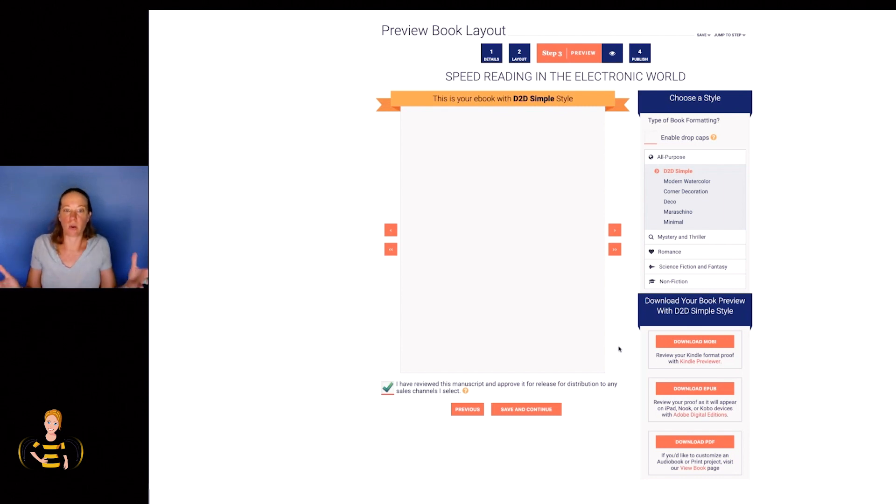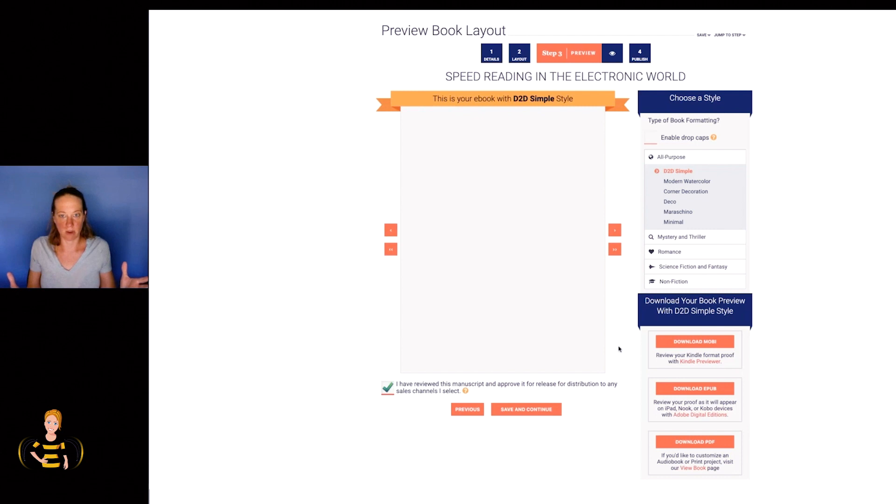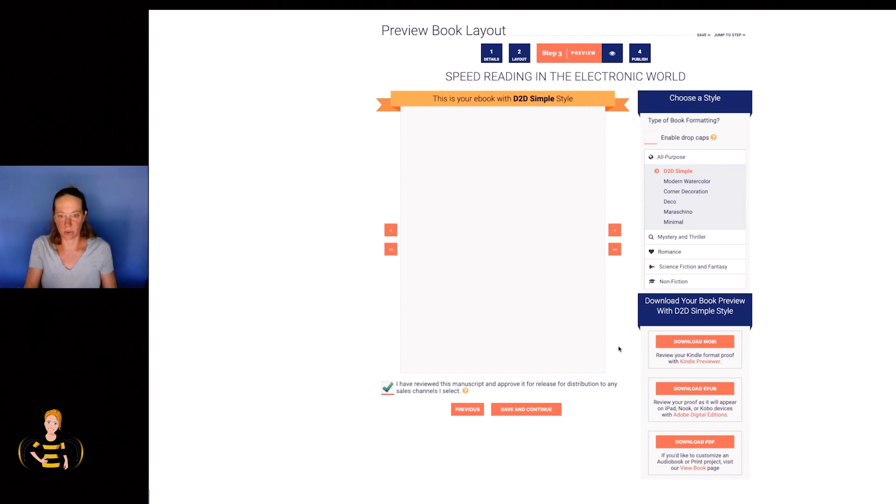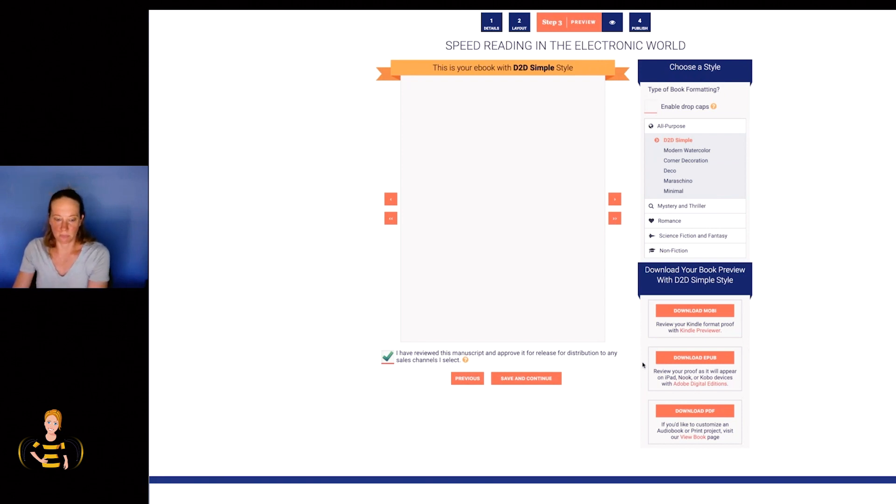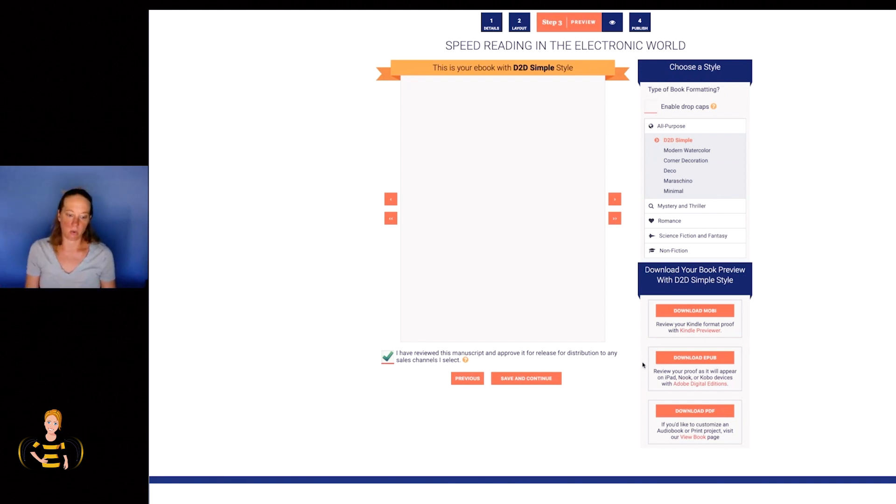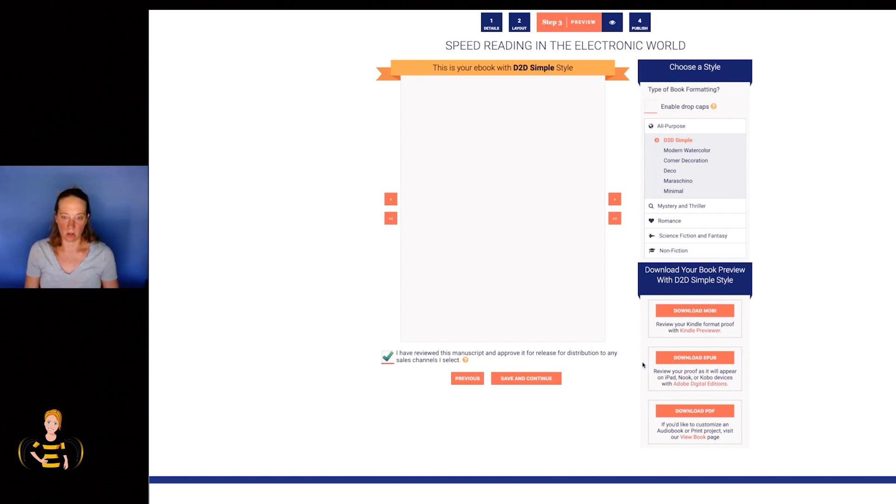Even if you have no desire to distribute your books to Draft2Digital, which I don't know why you wouldn't, you can still just go through the upload process, go to step three and download your files right here and you'll have them. So I'm going to put a link in this video where you can check out how you can create your own Book Connect account.